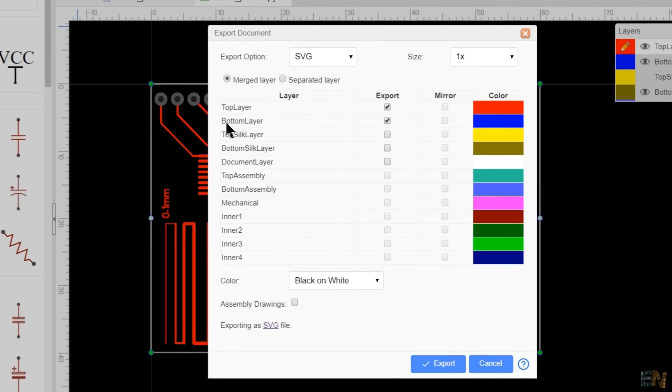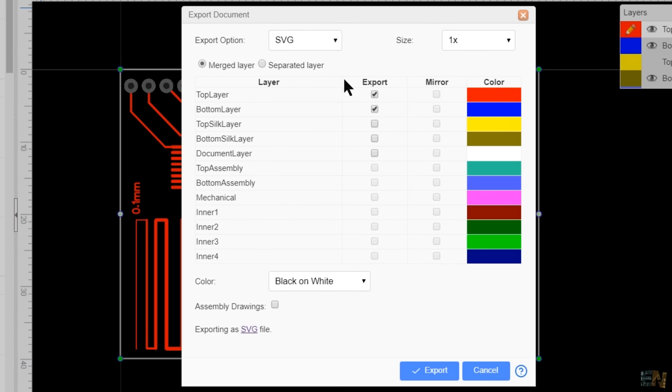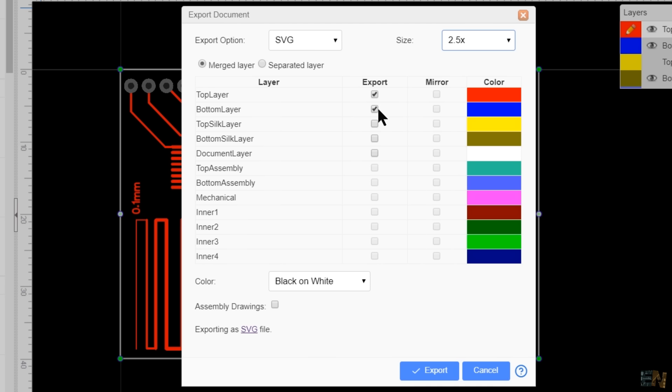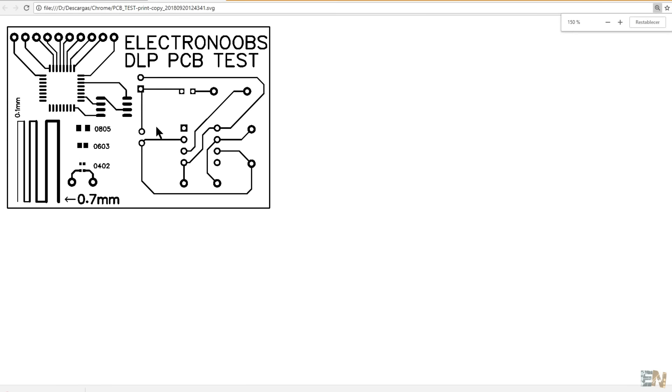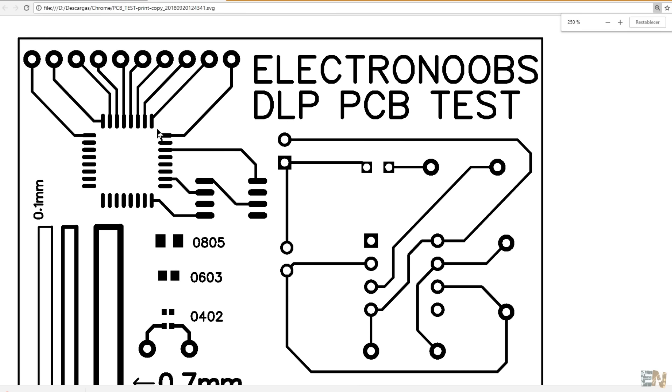I select the 2.5 size because the bigger is the SVG size, the better will be the STL file quality. I select only the top layer and click export. That will download this SVG file.